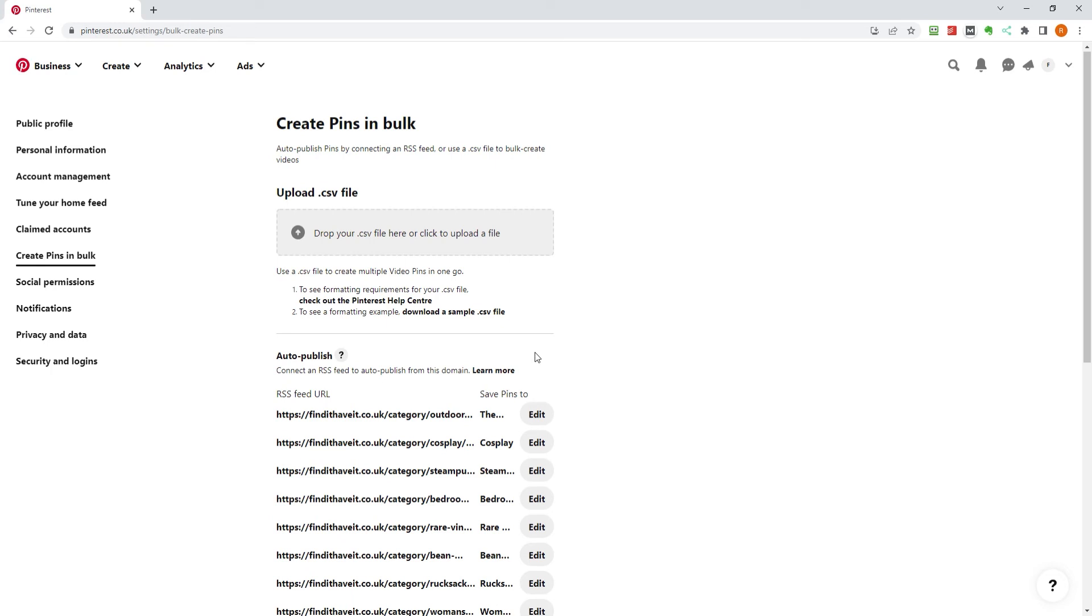On this screen, you can either import a CSV file with pins, or add an RSS feed so Pinterest automatically gets latest posts and products from your blog and posts them to one of your boards.